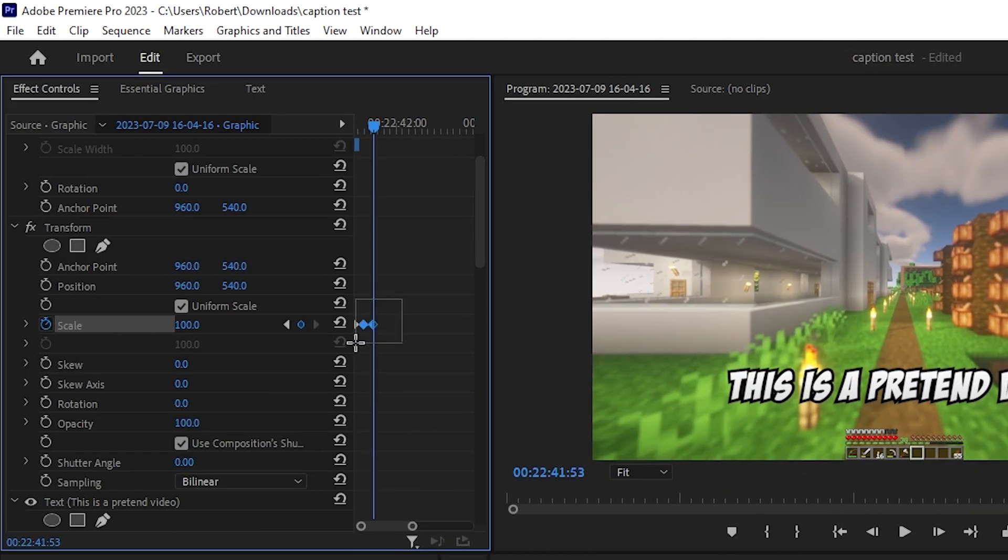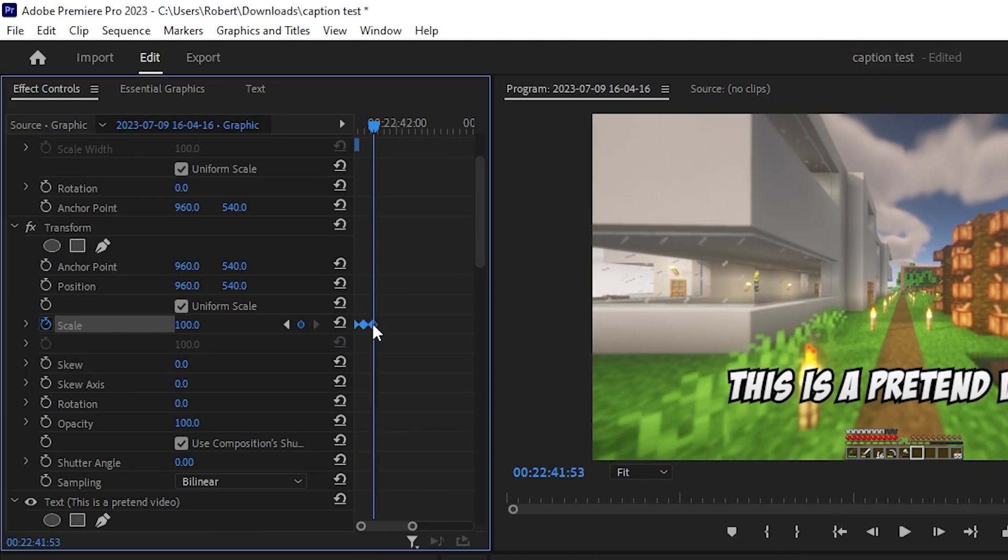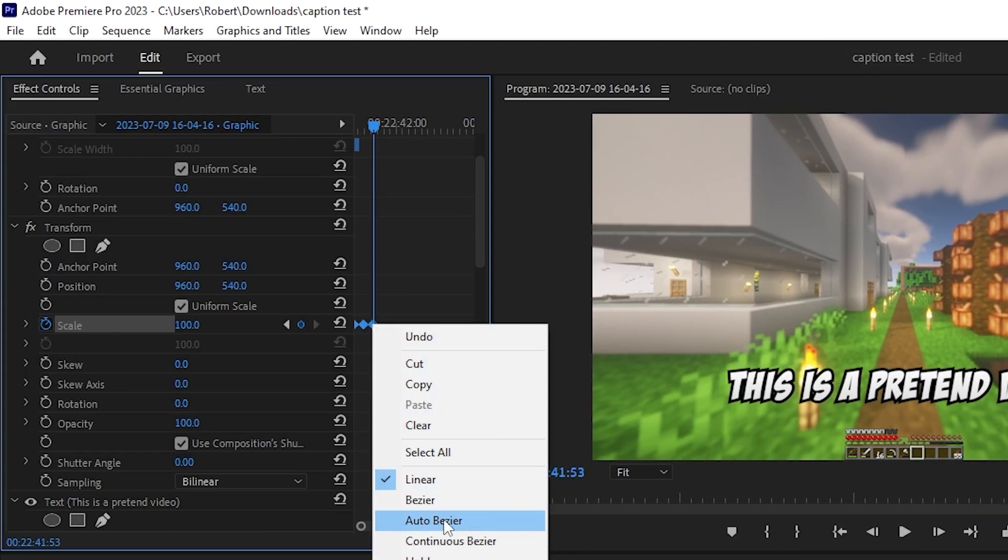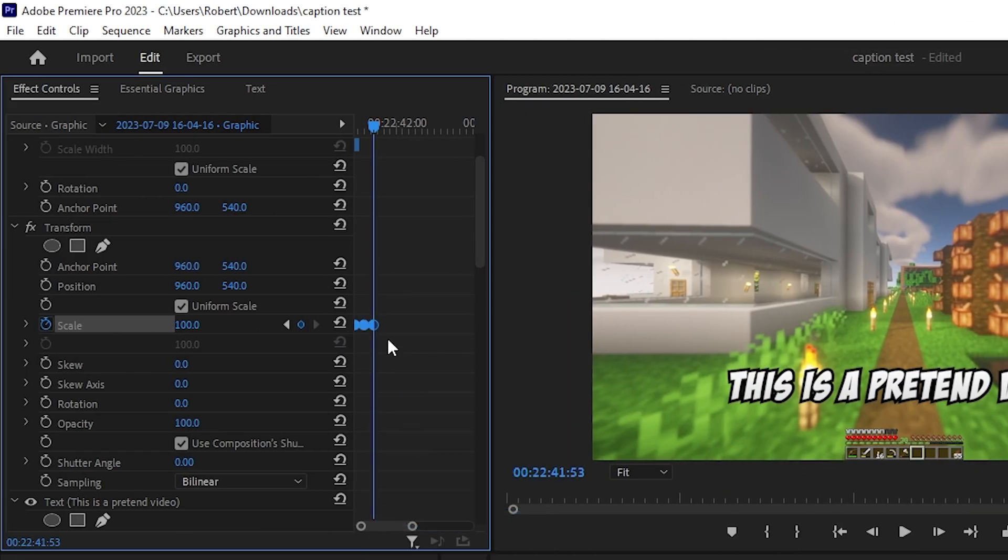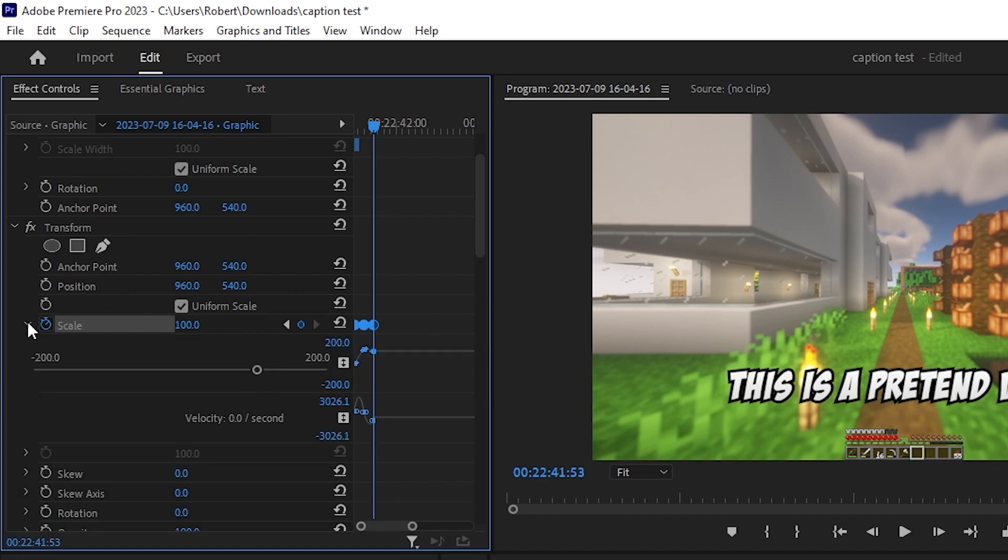Now what you're going to do is you're going to highlight all three of these and you're going to go to auto bezier, which gives it a little bit more of a smoother animation, like a speed ramp kind of thing as it goes through. So if you want to add a bit more of a speed ramp, you can change the velocity by clicking over here, and then you can just drag these little thingies however you like.